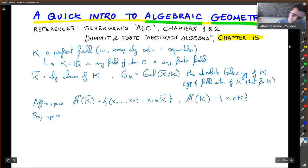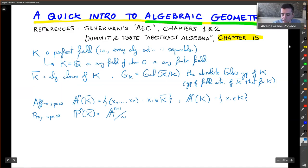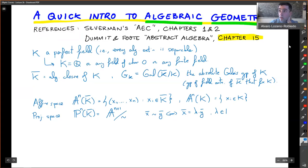Then we have projective space, denoted P^n, which is affine space plus points at infinity. We define projective space as A^{n+1} modulo an equivalence relation such that a point x is equivalent to y if and only if x is a scalar multiple of y for some λ in k*.